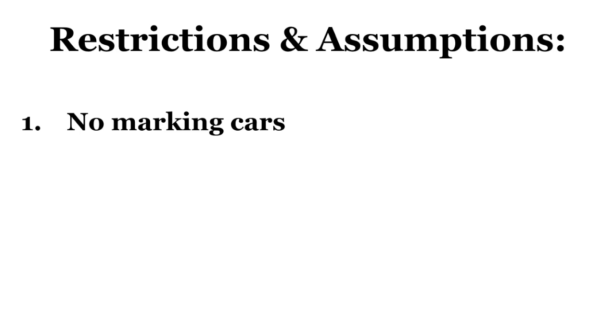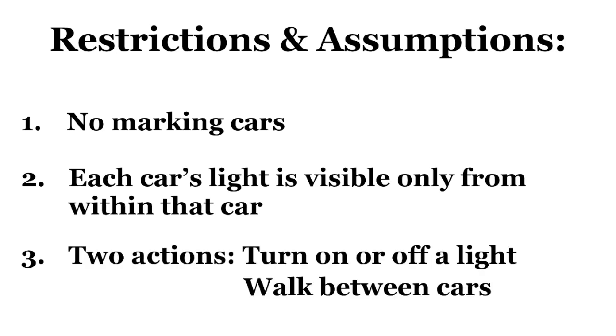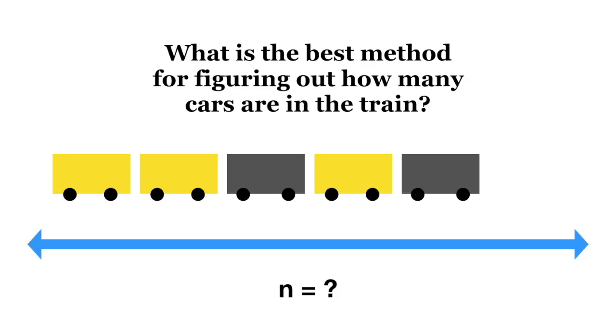First, marking a train car in any way is prohibited. This means no smashing in windows or marking doors. Come on people, this isn't New York in the 80's. Also, let us assume that the light from a car is visible only from that car. There are just two actions you can take. You can turn on or off a light, and you can walk between cars. So one more time, what is the best method for figuring out how many cars are in the train? Pause and think, and come back when you're ready for an answer.